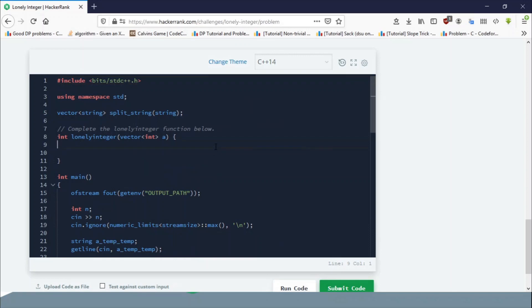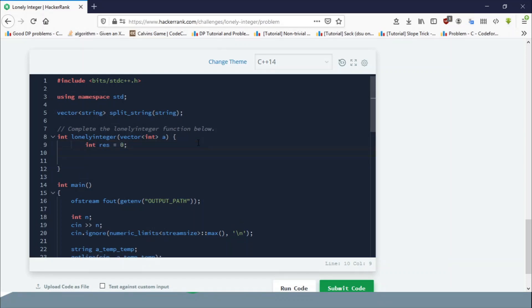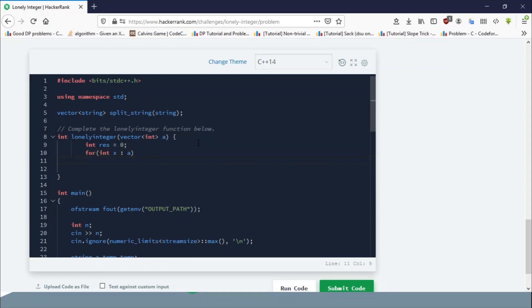You take a result equals zero, and for each element x in vector A, update result equals result XOR x, and return result. That's all. Let's test this code first.